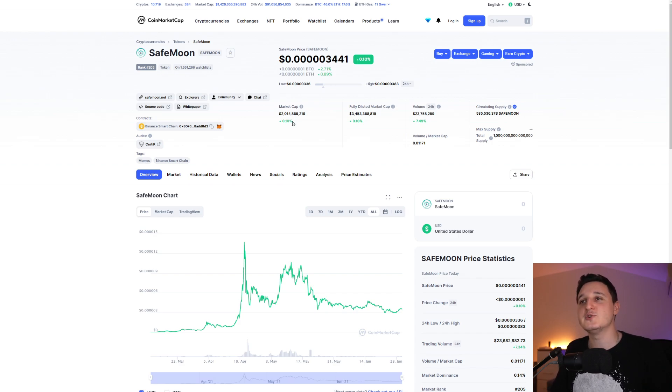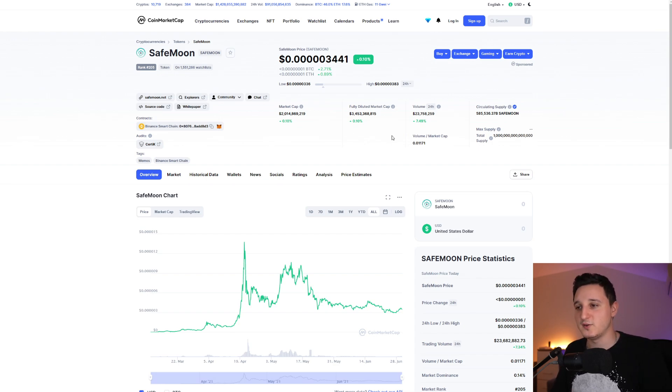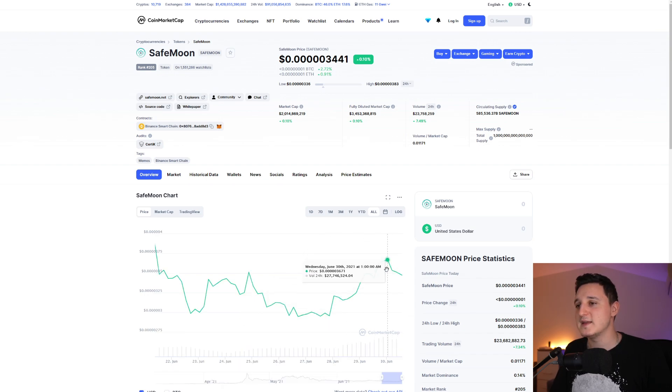You can see 2 billion market cap here still. The volume in the last 24 hours is 23 million dollars. And as you can see here, the graph is kind of going up and then stabilization right now.